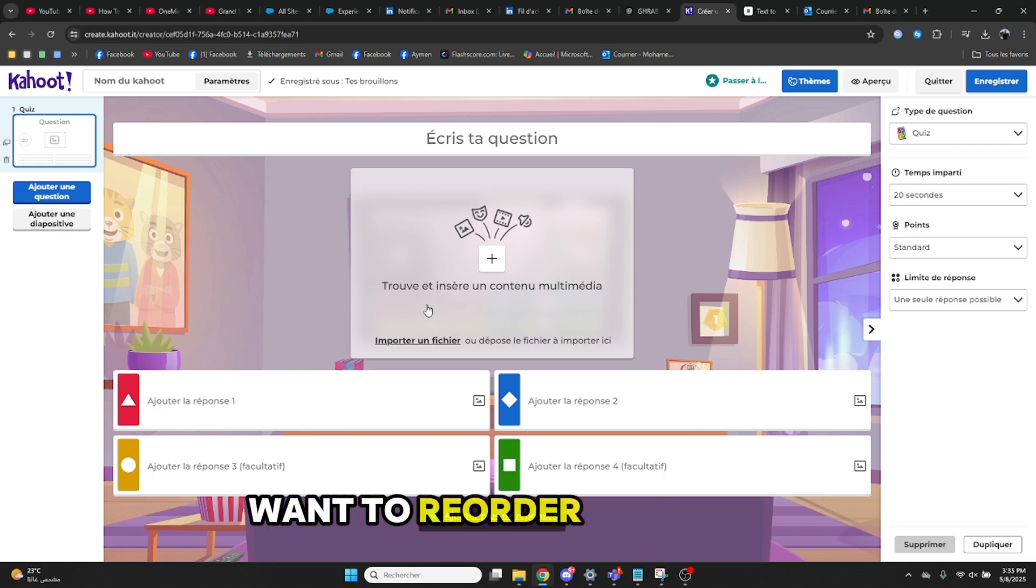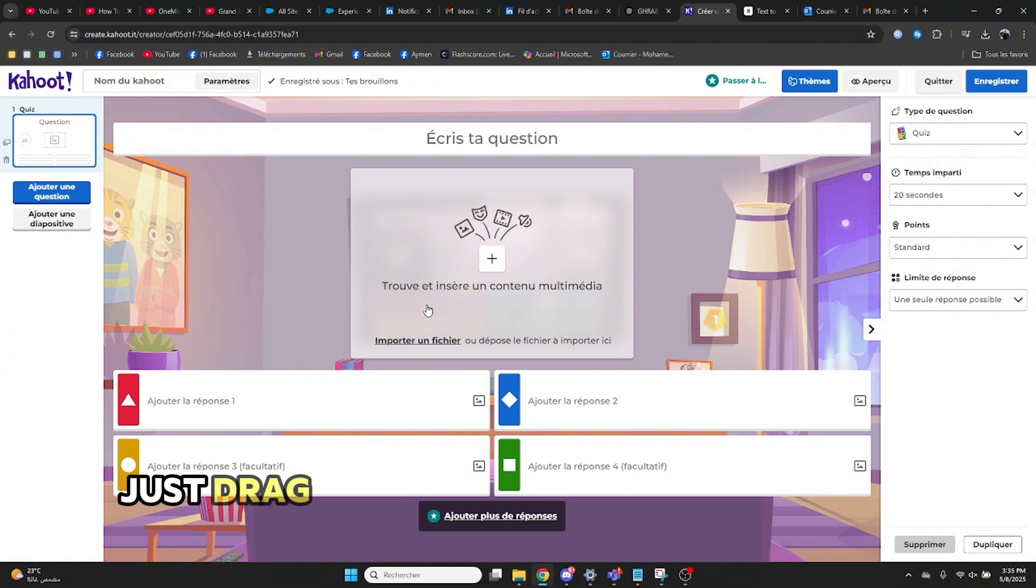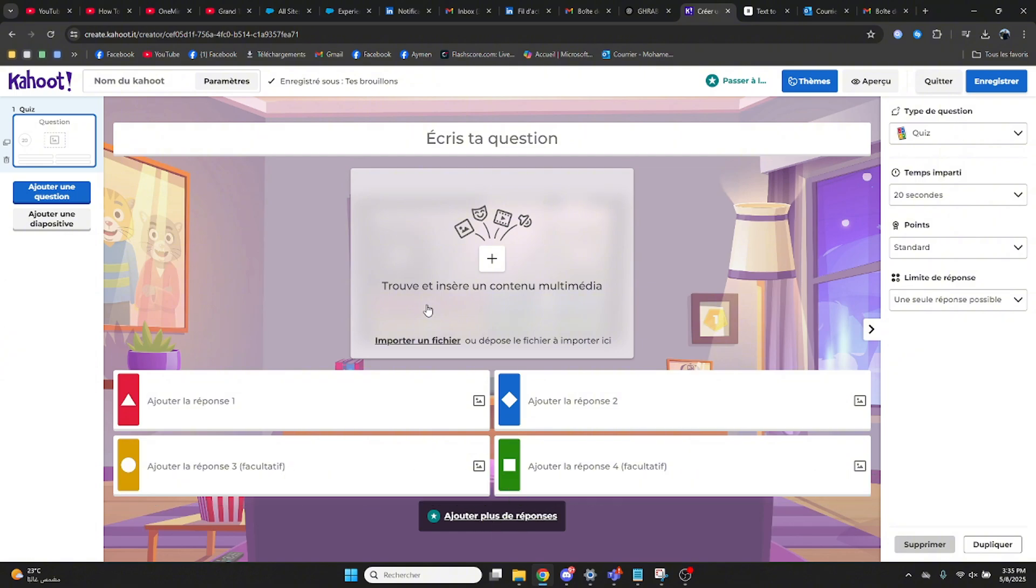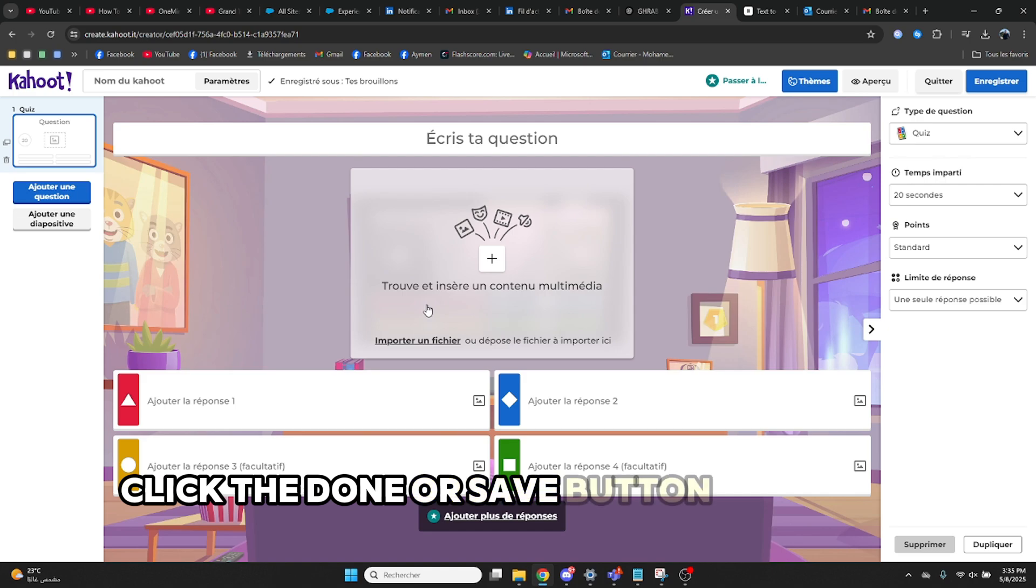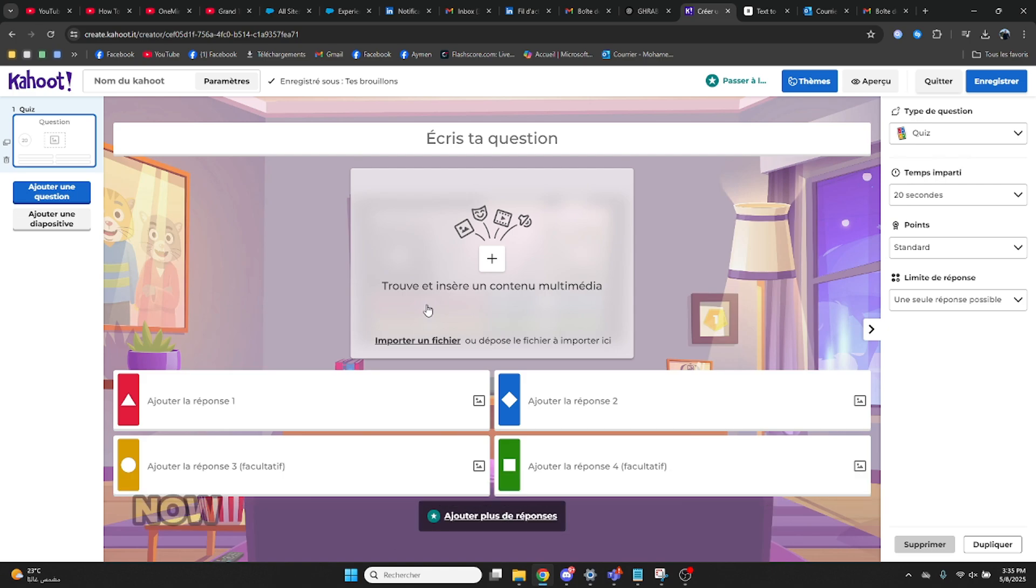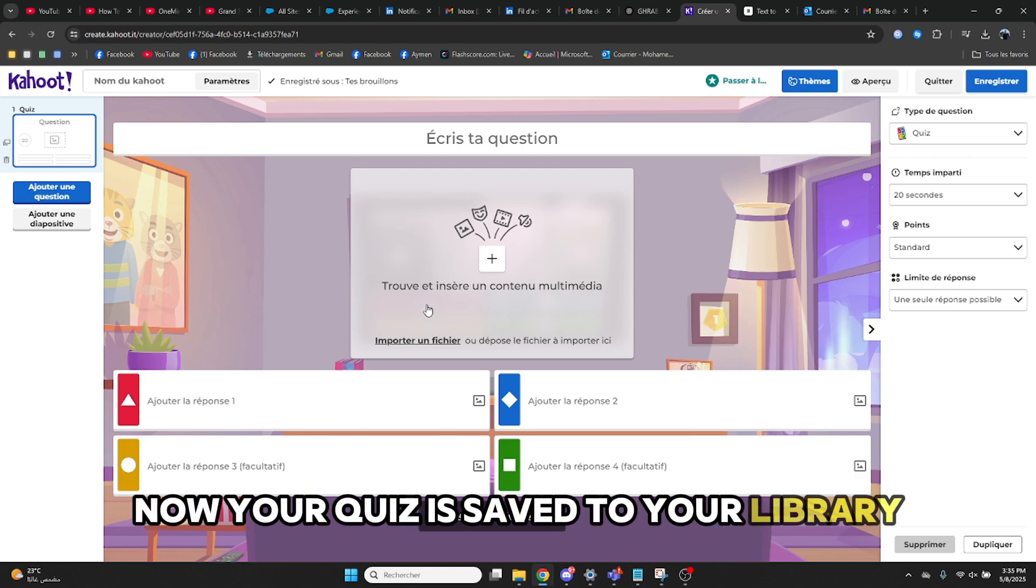Want to reorder questions? Just drag and drop them in the question list. Once you're done, click the Done or Save button in the top right corner. Now your quiz is saved to your library.